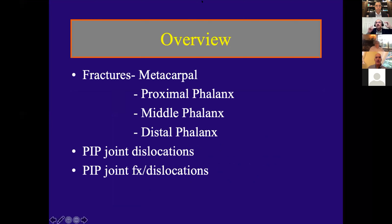I'm going to talk about fractures of the hand. We're going to start from the metacarpal and work our way down to the distal phalanx. Then I'm going to talk about PIP joint dislocations and then end with PIP fracture dislocations.